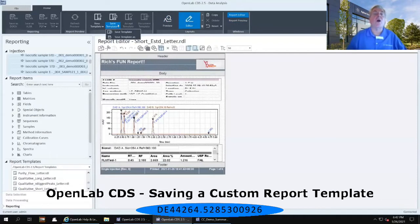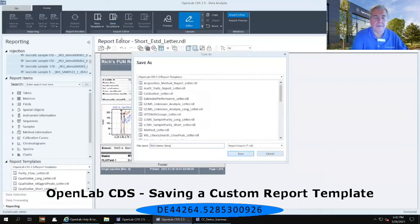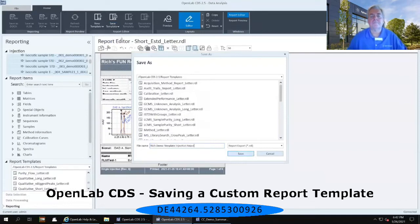So I always suggest selecting the second option to Save the Template As and give it a name — for example, Rich Demo Template Injection Report — and then select Save.